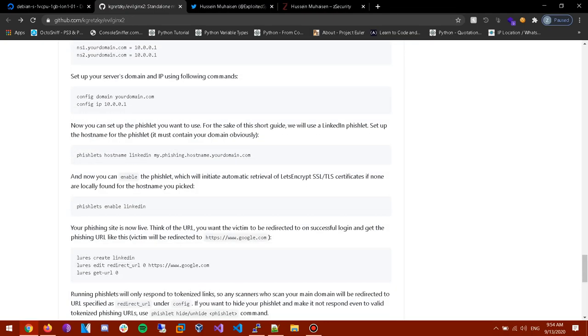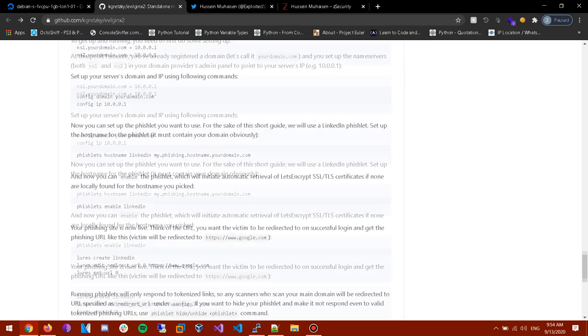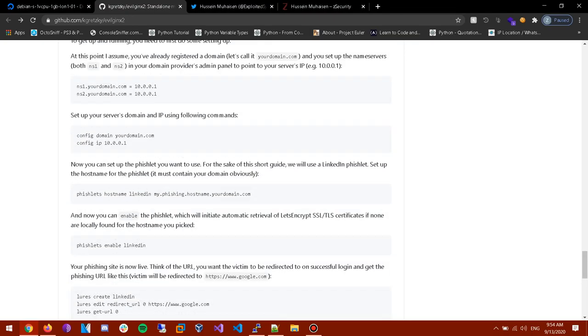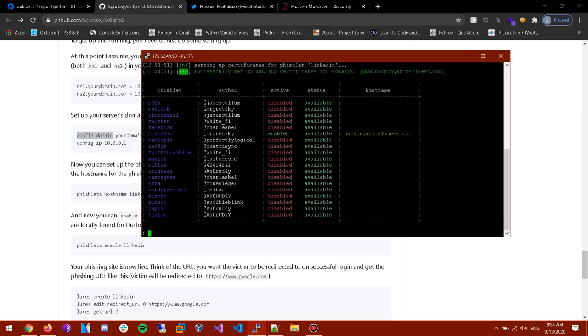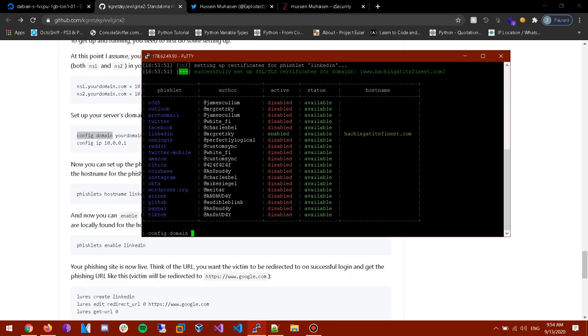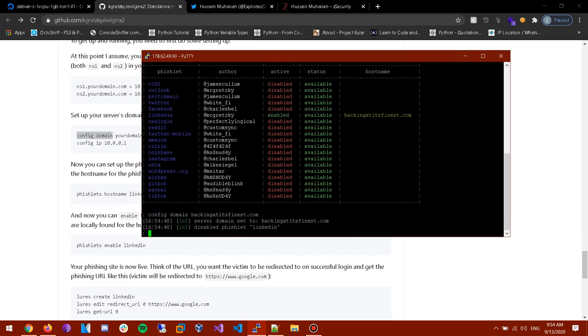Now we're gonna config our domain. So in order to for EvilGinx to use a domain name, you have to configure your domain name. So as you can see guys I configured it like while I was testing it. Alright, Hacking At Its Finest Dot Com. Alright that's the domain.